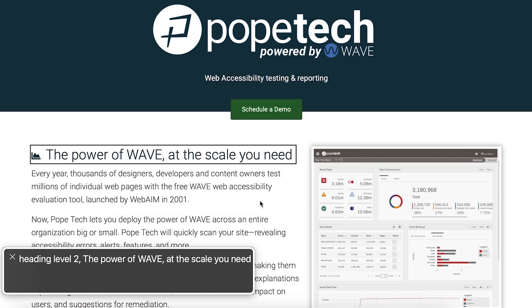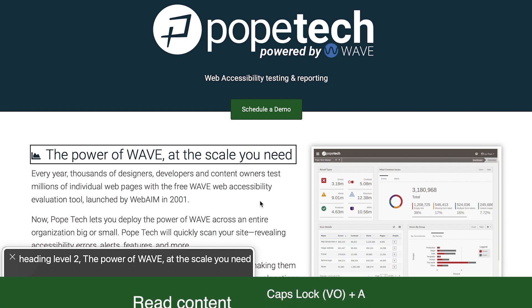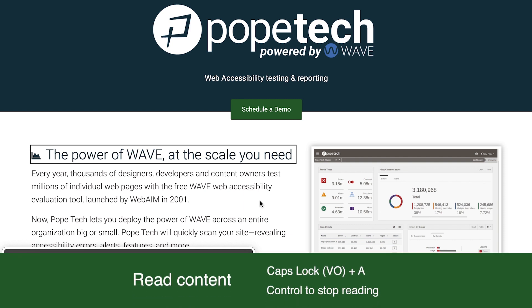Now let's go over how to read content on the page. I'd recommend these keyboard shortcuts. First, Caps Lock plus A will start reading the content from where the screen reader focus is. Press Ctrl to stop.